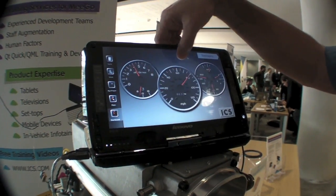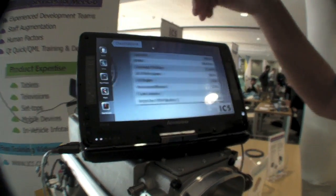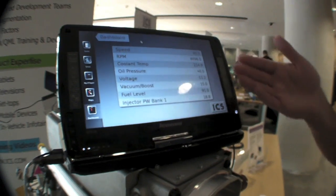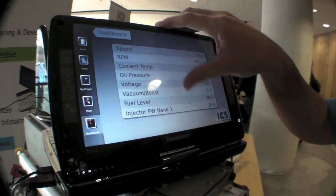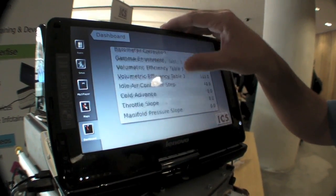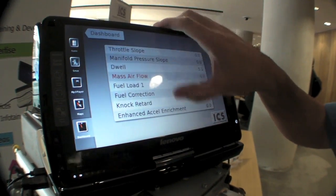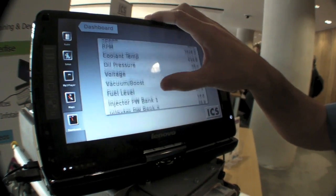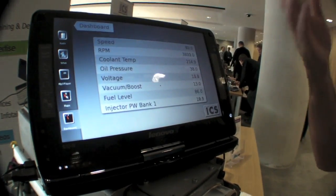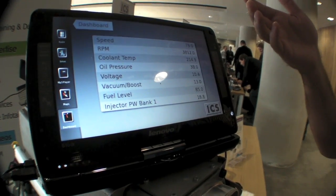States and transitions are built into the language, so having an application with two states and flickable lists, you pretty much get for free by using QML.